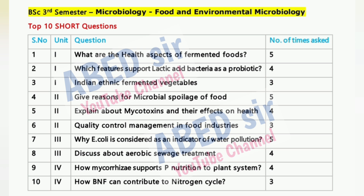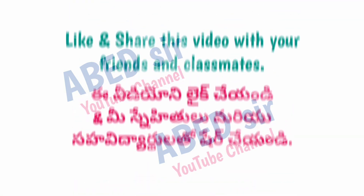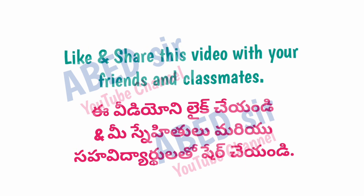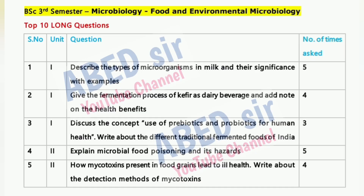You can find all the supporting resources in the video description, including Important Questions, Quick Revision Videos, and Previous Question Papers.